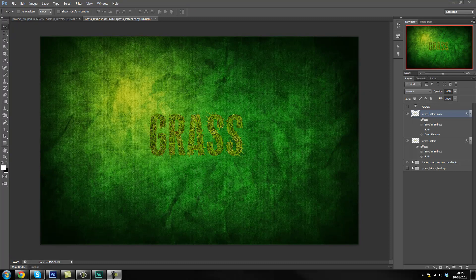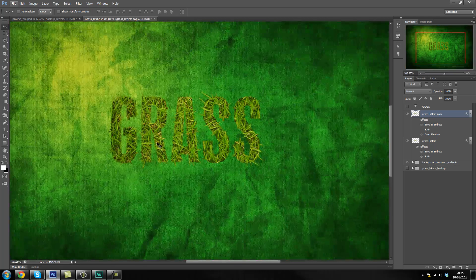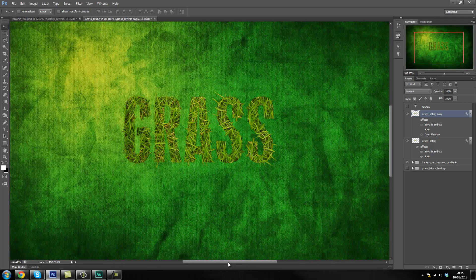Hey guys, Lazarus here again and welcome back to the grass text tutorial. In this tutorial we're going to create a shadow for the text, and that will help it lift off the page and make it look like it's 3D and make it look a lot better — it will actually look like it's final.